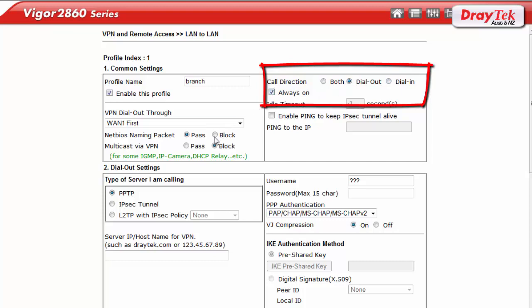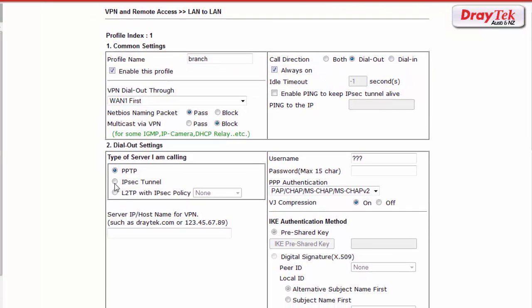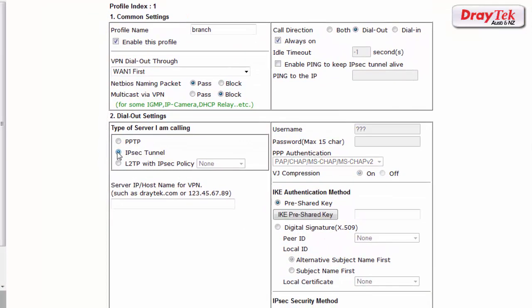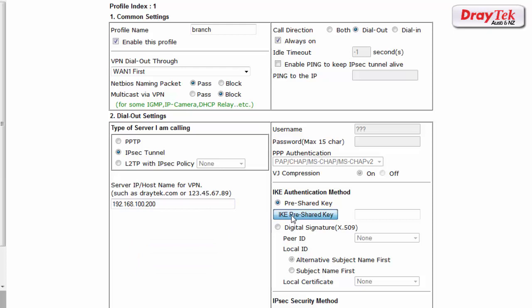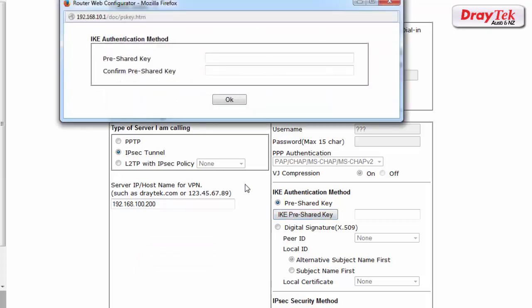For dial out settings we select IPsec tunnel. For the remote VPN gateway setting, we enter the WAN IP address of the head office router which is 192.168.100.200.